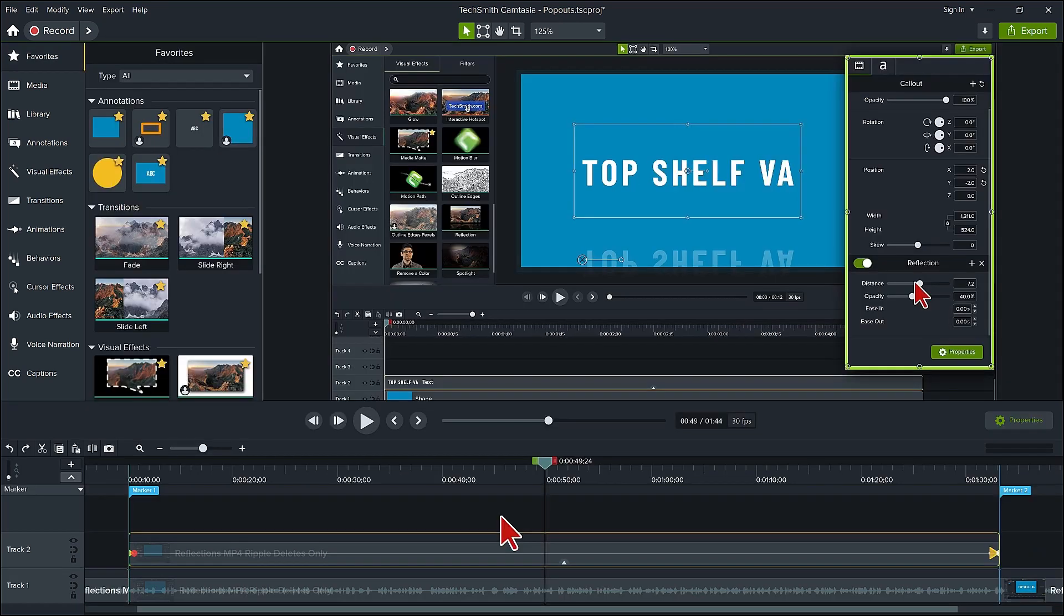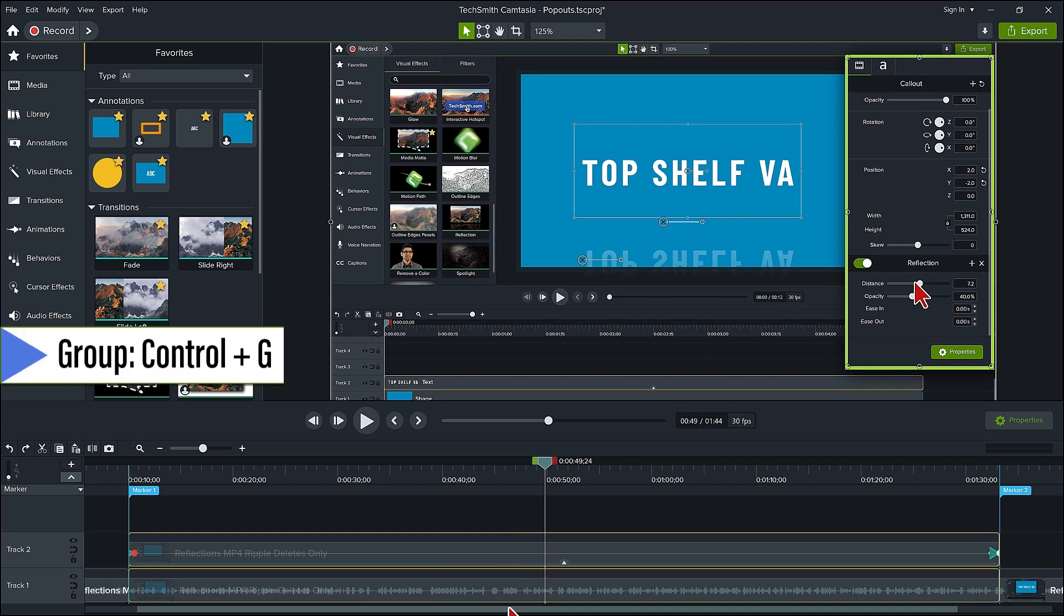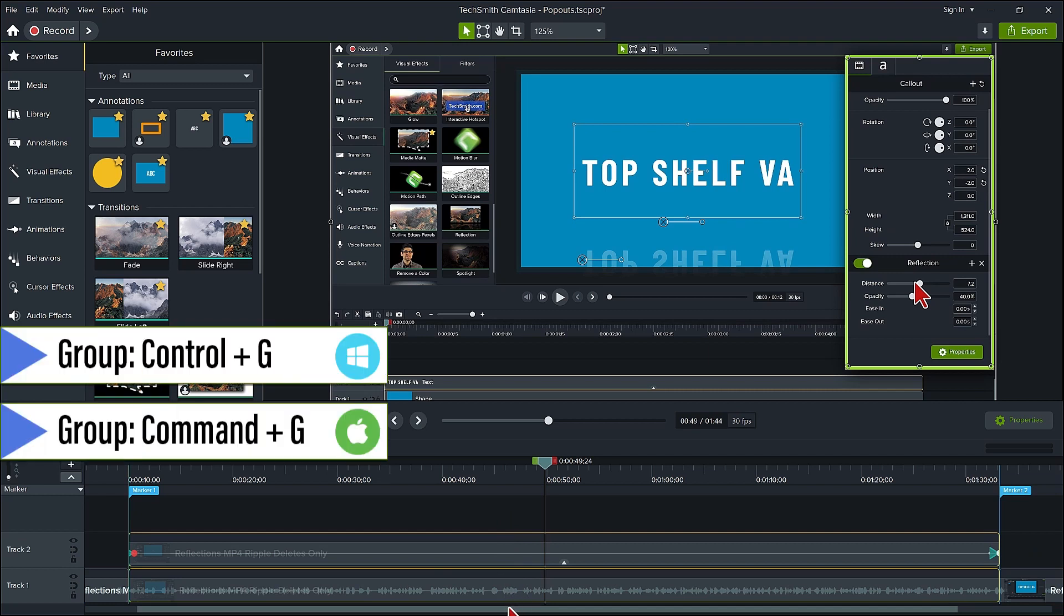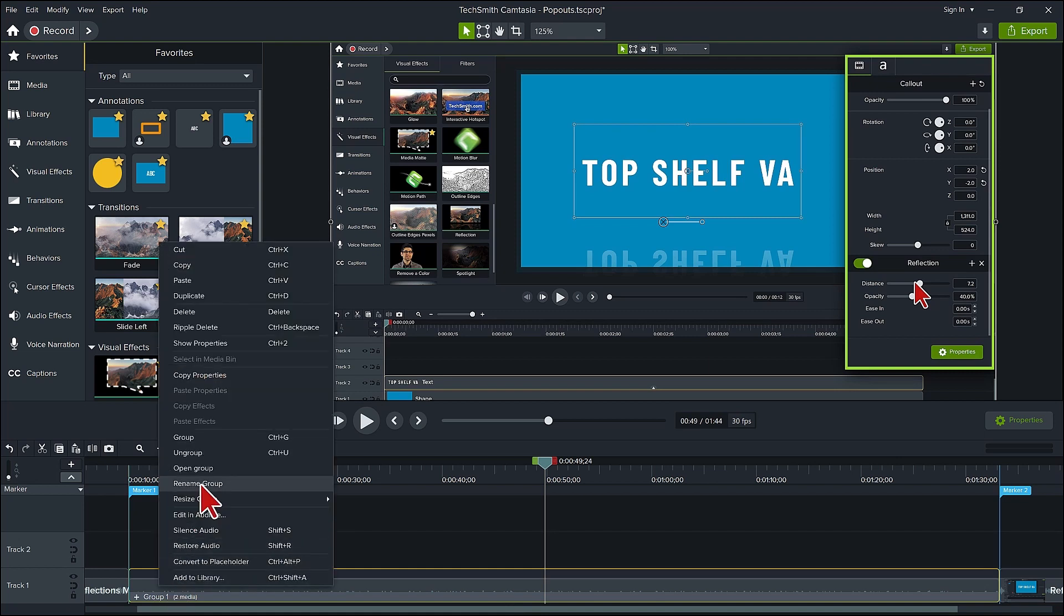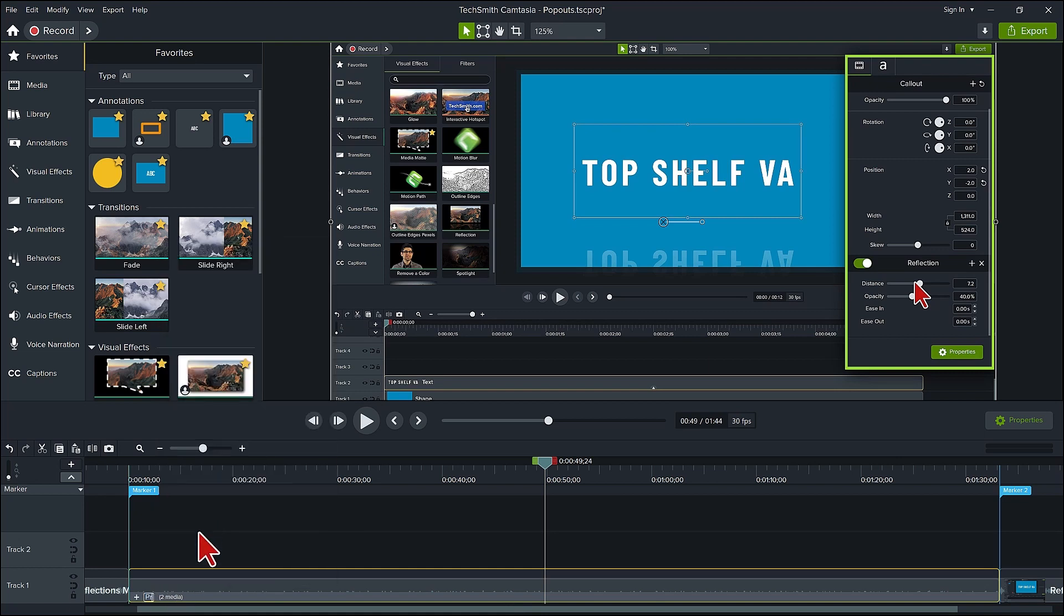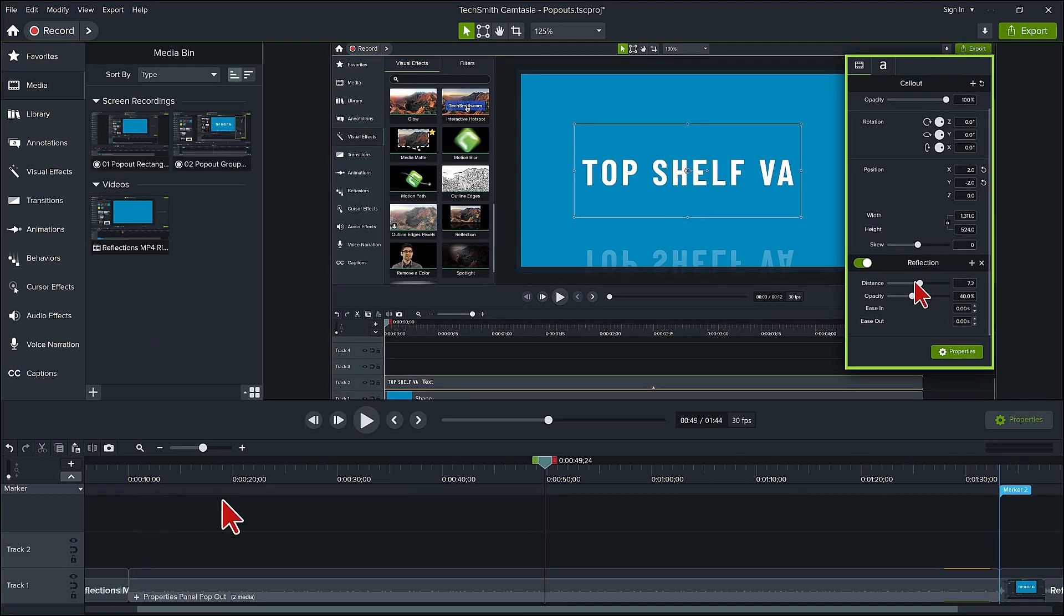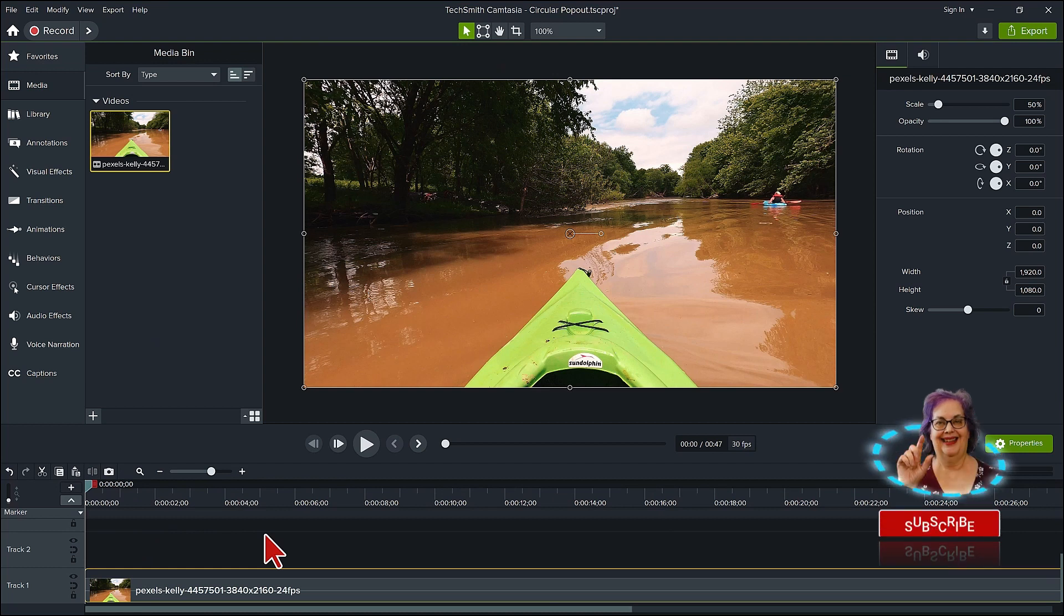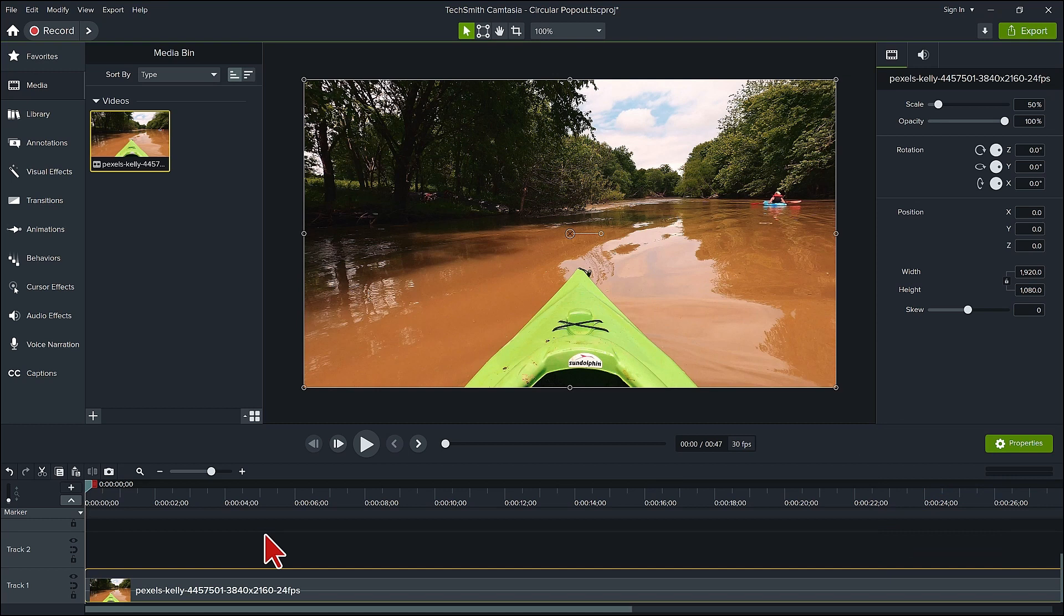The last step now is simply to select the pop-out and the bottom track and group them together by pressing ctrl plus G. Rename it so you know what it is. By grouping these together they can't get out of sync with each other. Let me guarantee you this is a lesson I learned the hard way. You can also do something similar with a circle annotation animating it across the canvas using the media matte and the new Camtasia motion path visual effect.